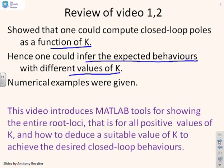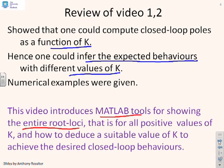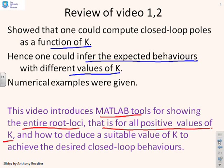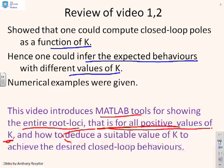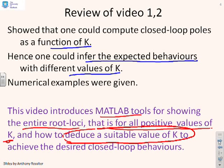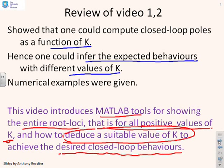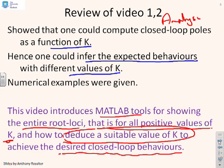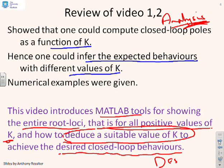What we want to do now is look at MATLAB tools for showing the whole root loci. That's for all positive values of K. The previous videos just used a small finite set. But in particular, we want to ask ourselves, how do we deduce a suitable value of K in order to achieve desired closed loop behaviours? So, the first few videos looked at analysis and now what we want to do is move to design.